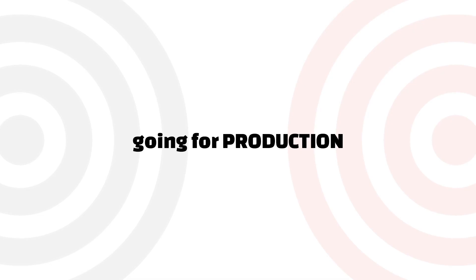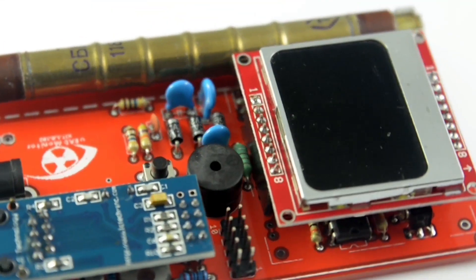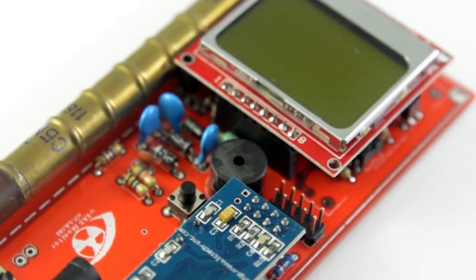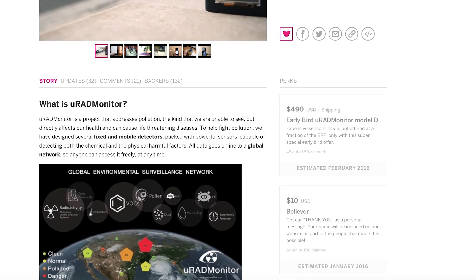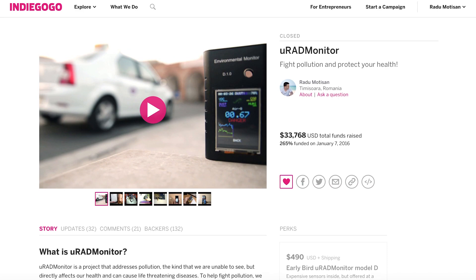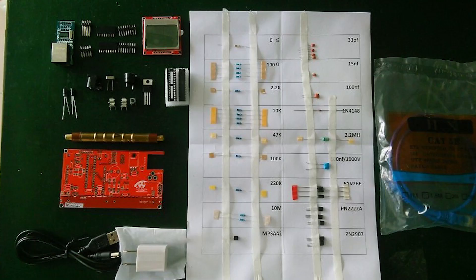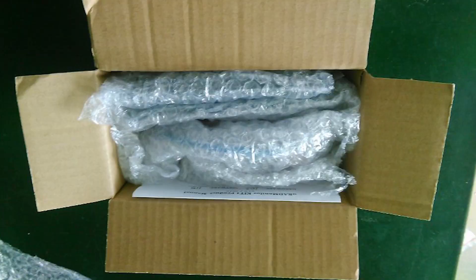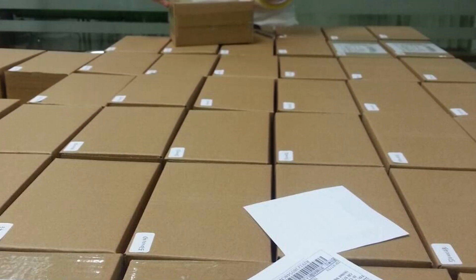Next was to improve the design, making it suitable for manufacturing. After running a successful Indiegogo campaign, I needed a few tens of these units to meet the demand. I placed orders for PCB manufacturing, component sourcing and assembly, practically outsourcing the entire hardware production.